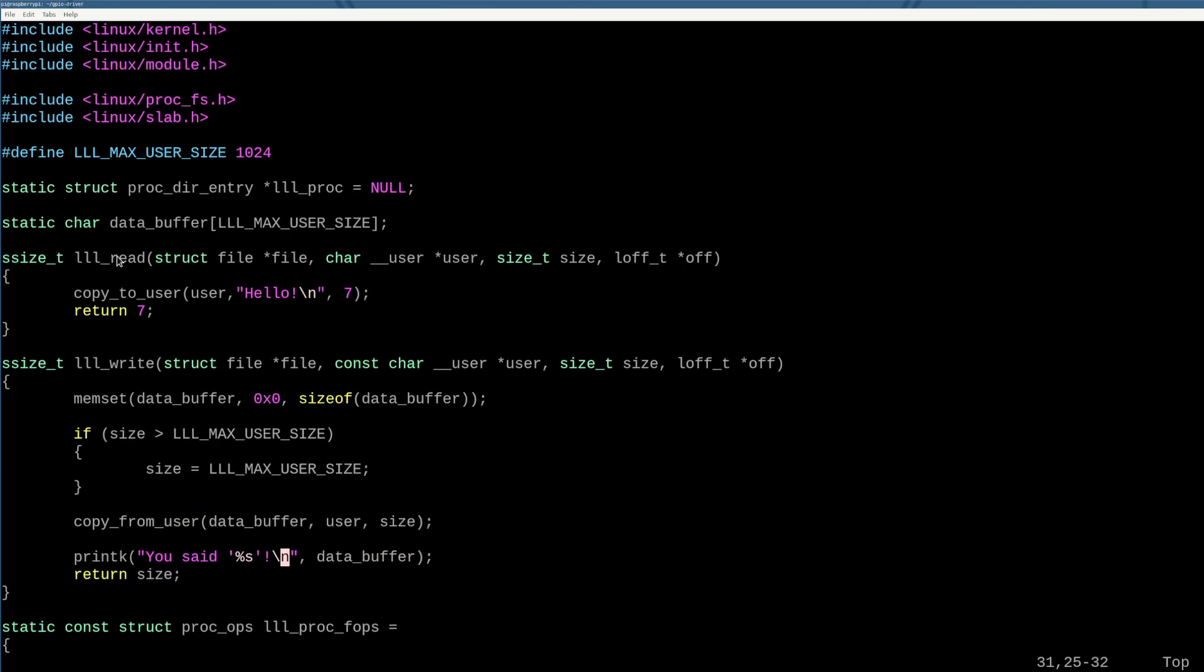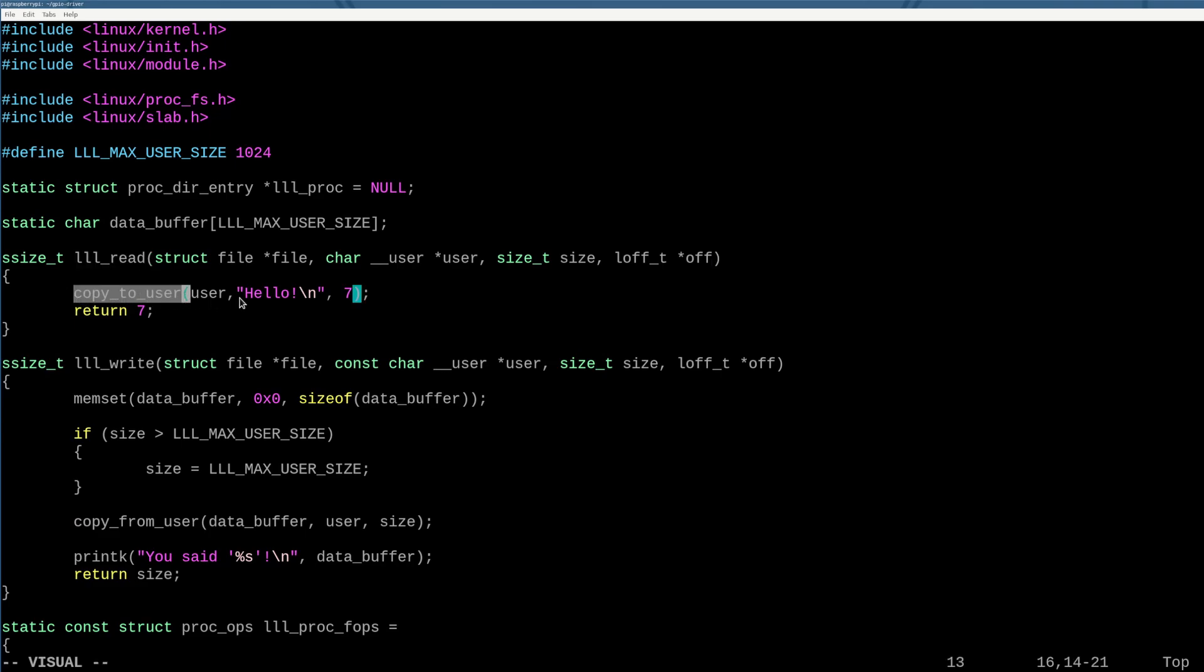So now we look at what actually happens. So if the file is read by the user, we're literally just going to say, you know, hello, cool. Here's your data. Okay. We're going to give it seven bytes of hello. And the way that works,